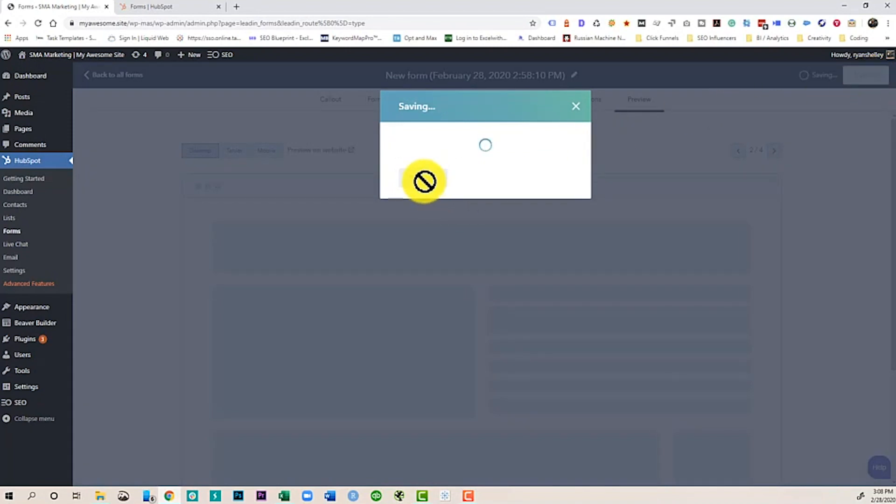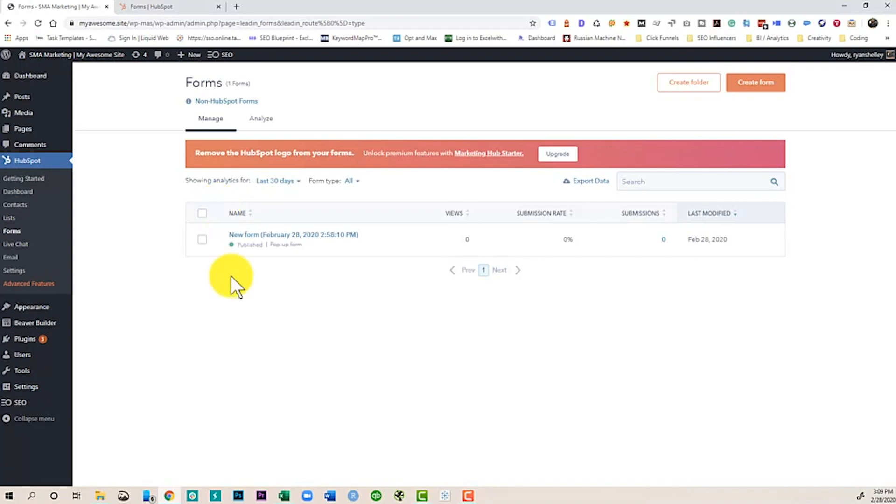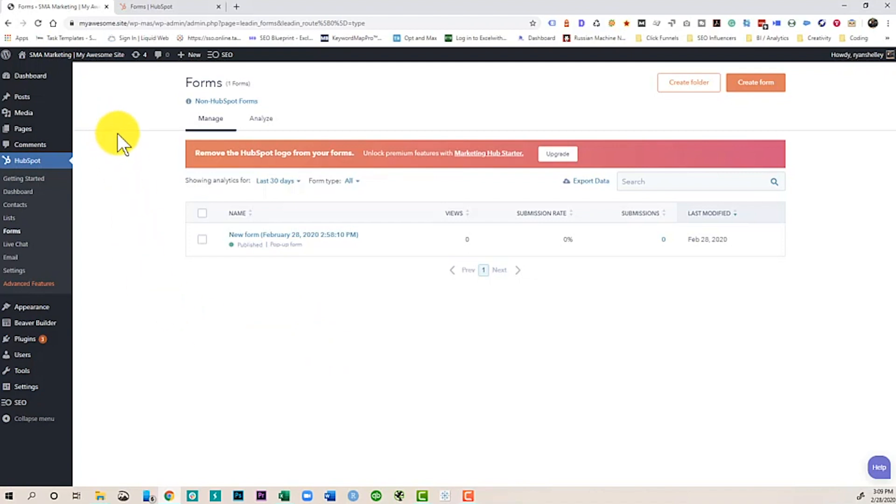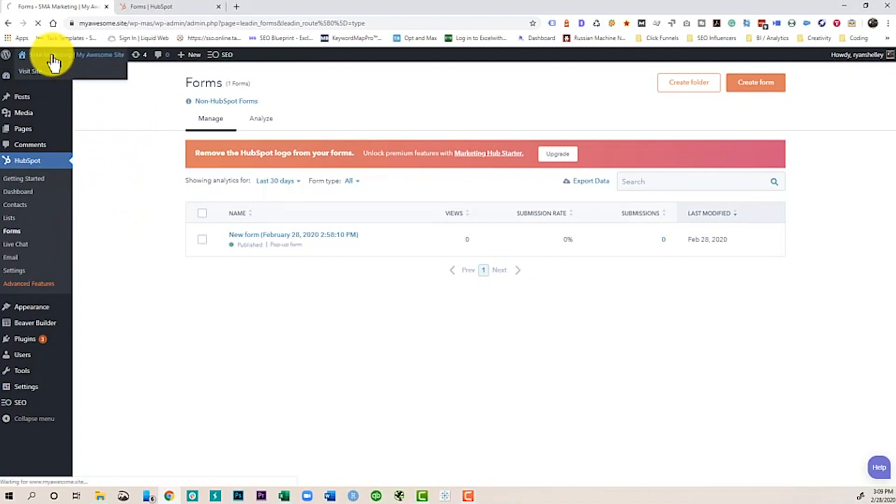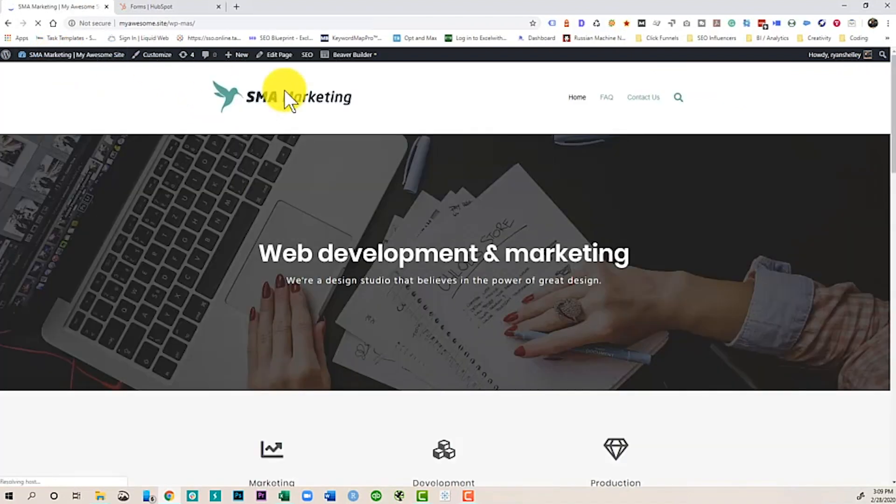Set it live. All right. So in about 15 minutes, we've signed up for HubSpot free. We've installed it on our site. We've created our first lead gen pop-up and a follow-up email. And now we can collect leads and send an email to them to make sure that they are liking the content we're sending. So let's take a look to see what it looks like.